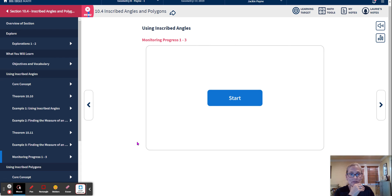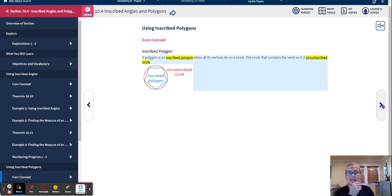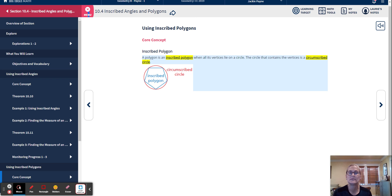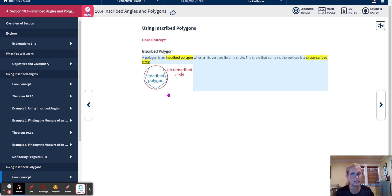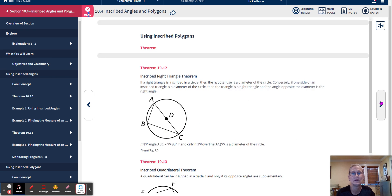These are examples we do in our notes together in class. Here's another core concept — now we're onto polygons. An inscribed polygon is a polygon whose vertices all lie on a circle. The circle that contains the vertices is called a circumscribed circle. If the polygon is inside, it's inscribed; the circle on the outside of the polygon is circumscribed.